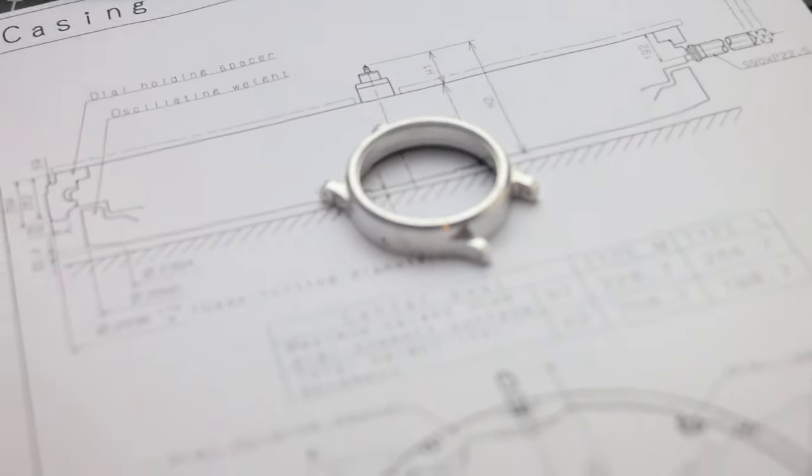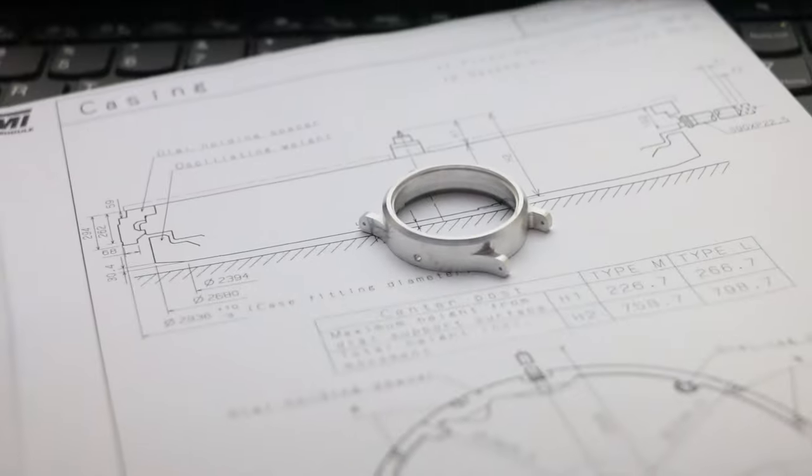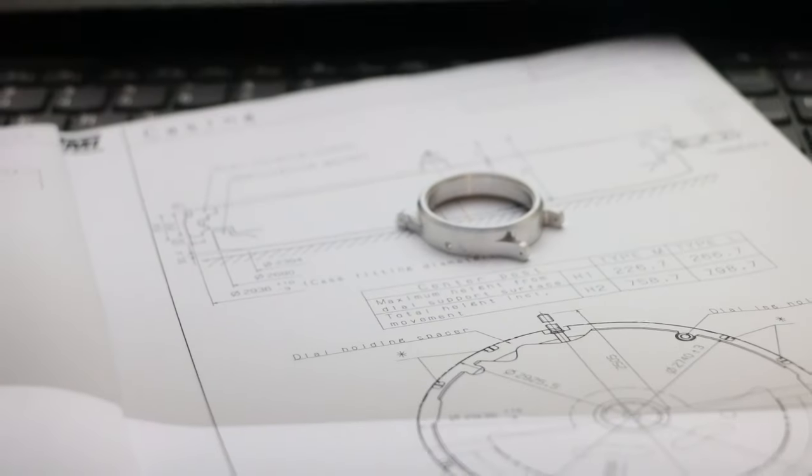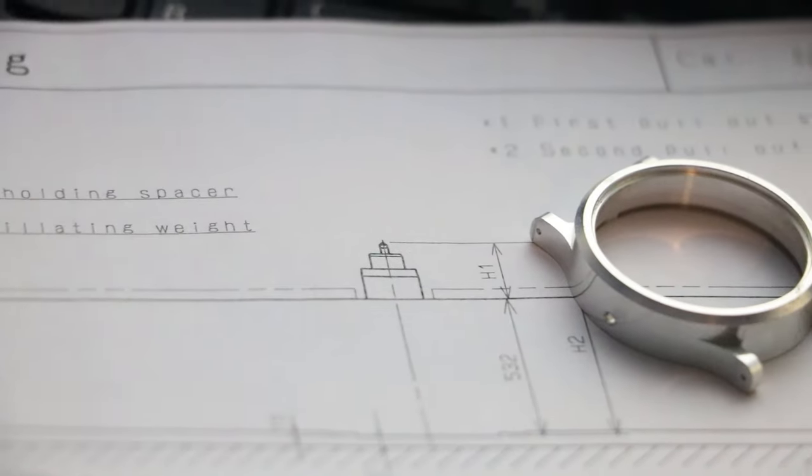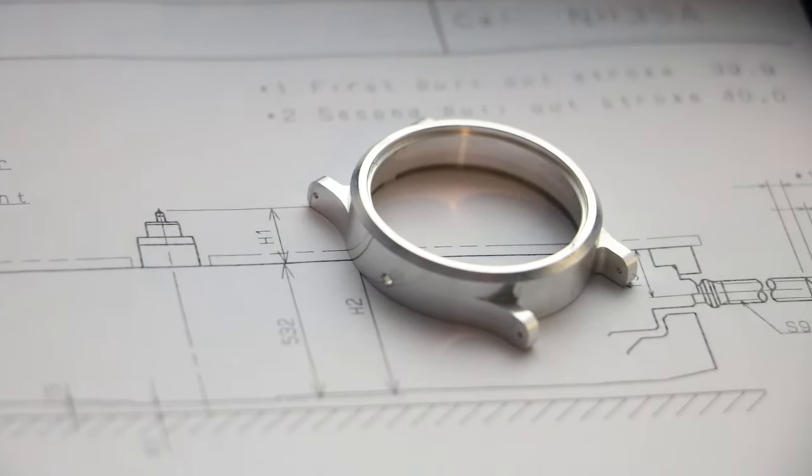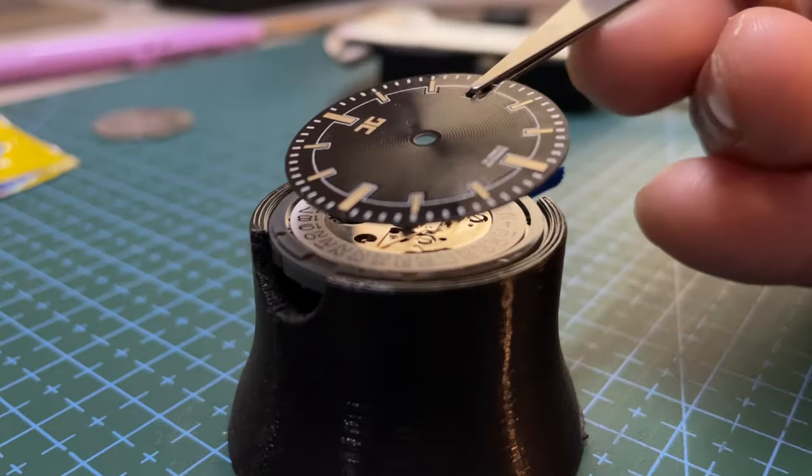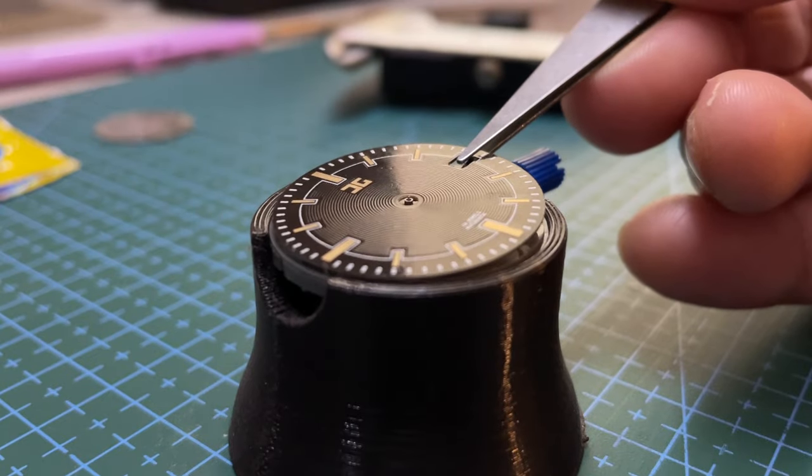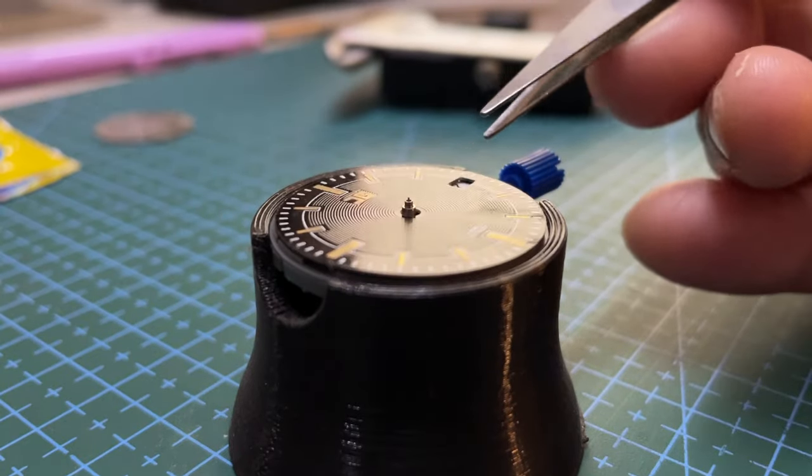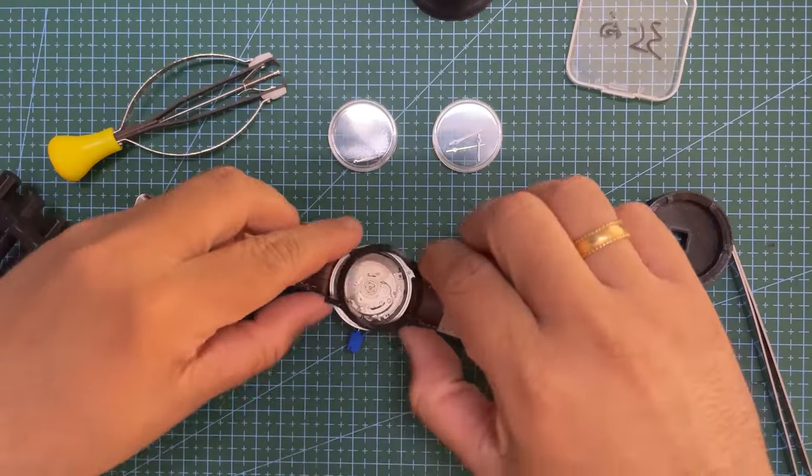In my previous video, I designed the watch case in Fusion 360 and had it CNC machined by PCBWay. Today, we are going to create the dial using a PCB and assemble the entire watch. Let's dive in.